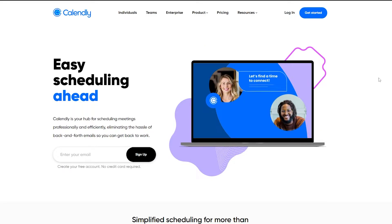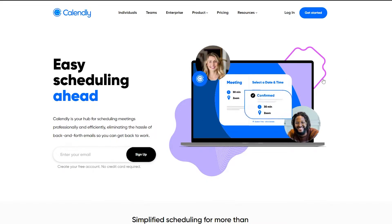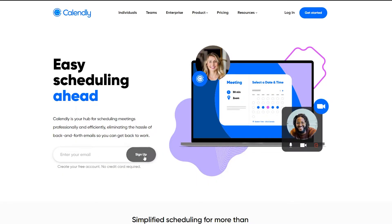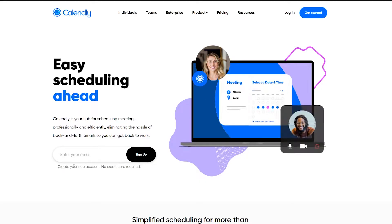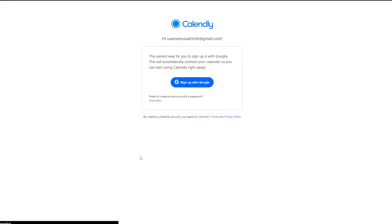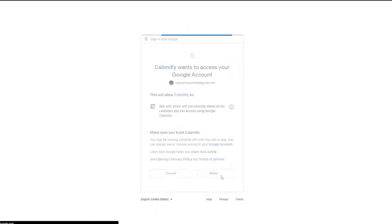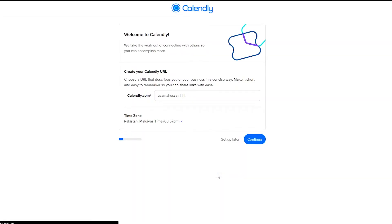Now let's quickly go ahead and sign up. The sign-up process is very simple — all you have to do is enter your email address and click the sign-up button. You can create a free account and no credit card is required. I'm going to sign up with Google because it's easy and it'll help me add my calendar, which is very essential for Calendly.